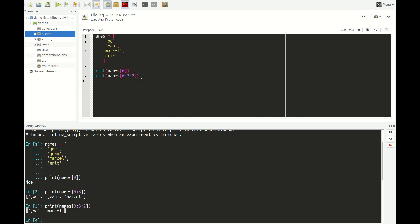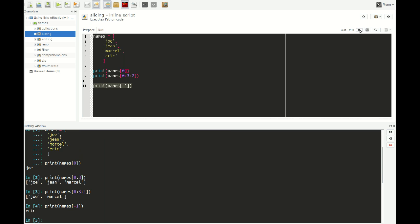So far we've been counting from the start — the first element is element 0. But we can also count from the back. We can say, for example, print names[-1], and -1 is the last element. So if I run this, you see it prints out Eric, which is the last item. So -1 is the last item, -2 is the second to last item, and so on. To count from the end of the list, we just use negative numbers.